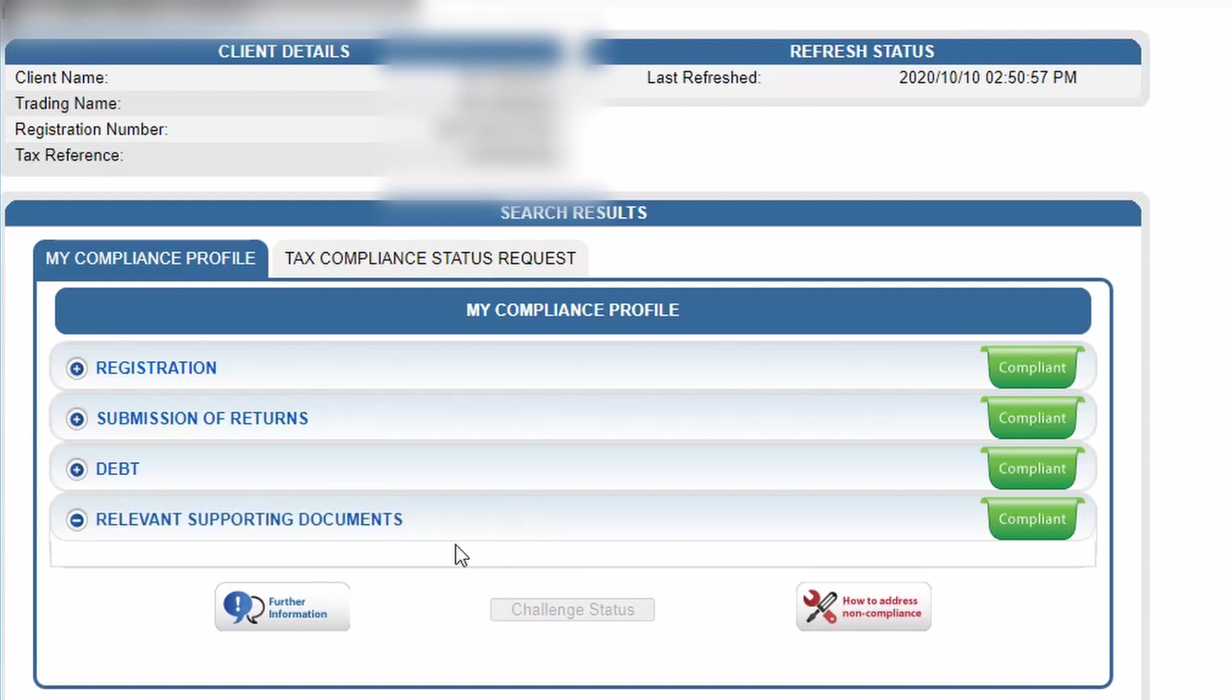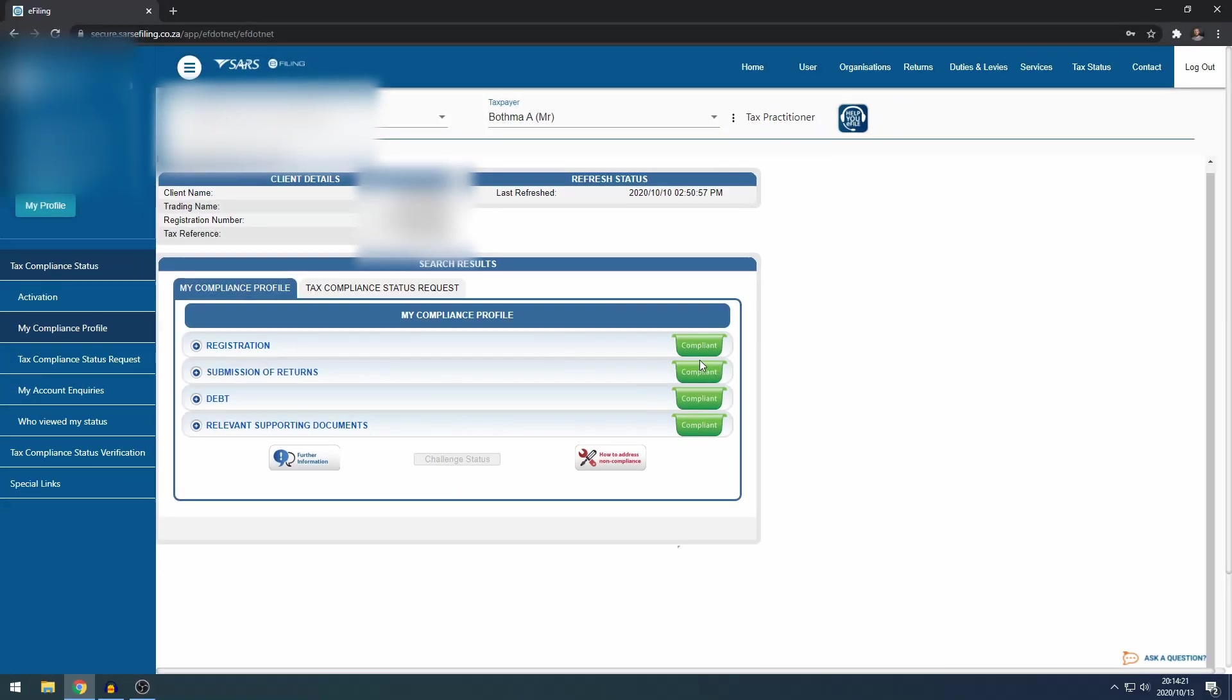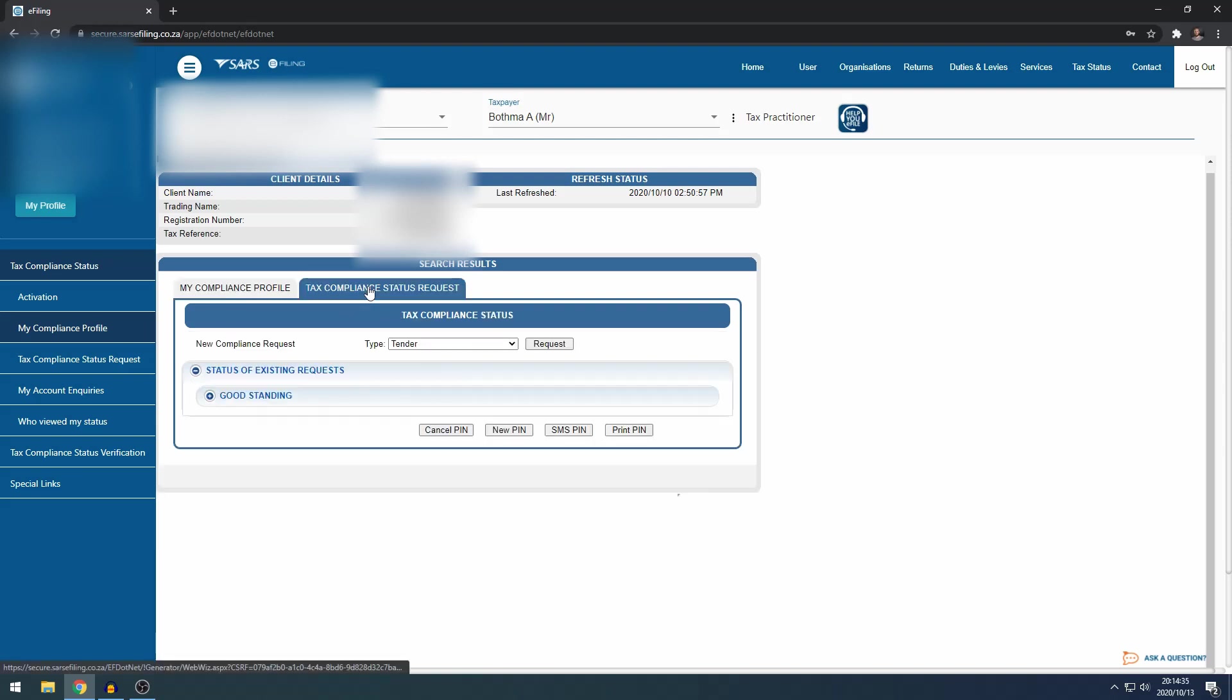And then if you have any supporting documents that you need to submit, this will also show non-compliant. If all of these boxes are green, you will be able to apply for your tax clearance or tax compliance status pin, which is the new wording. If that is the case, if it's green, then you can go to tax compliance status request.